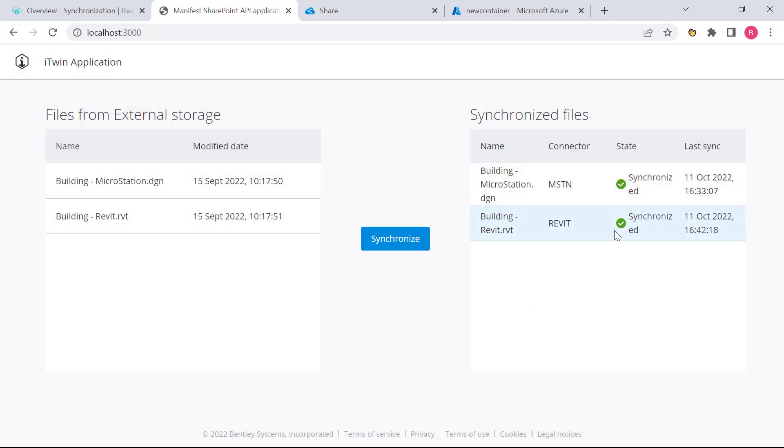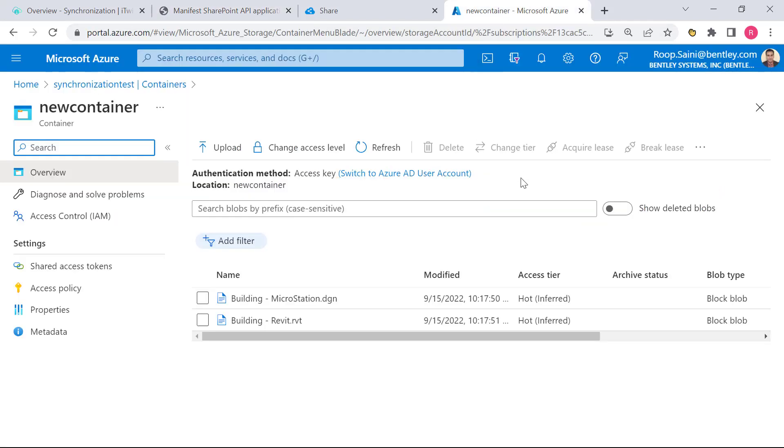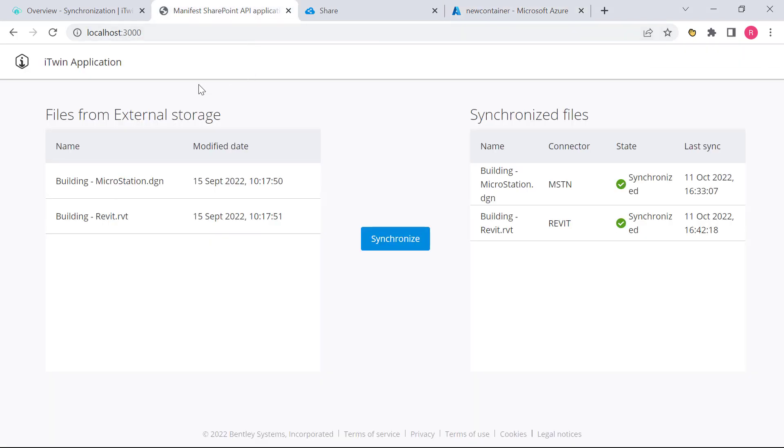Now the big benefit of this approach is that anytime there are changes made to these design files where they're being managed, no extra effort needs to be done to transfer those changes to the iTwin platform. The DMS is already connected to this application and all it's going to take to get our latest design changes into the iModel is a simple click of the button.